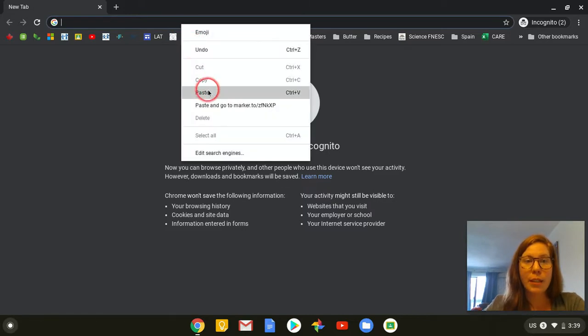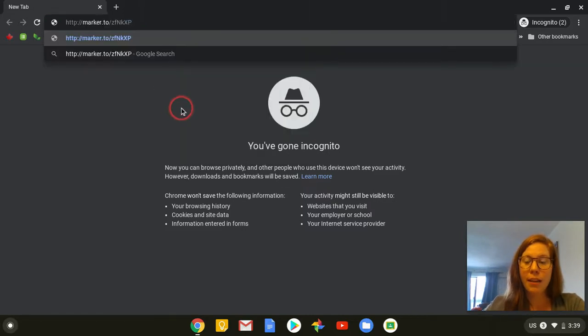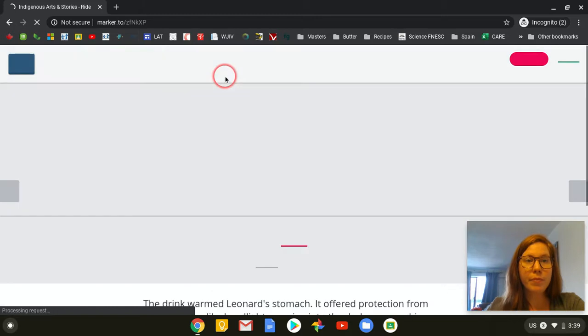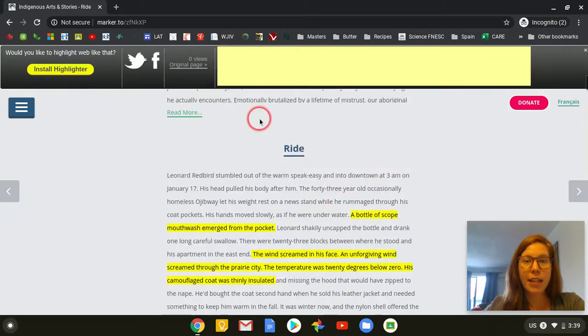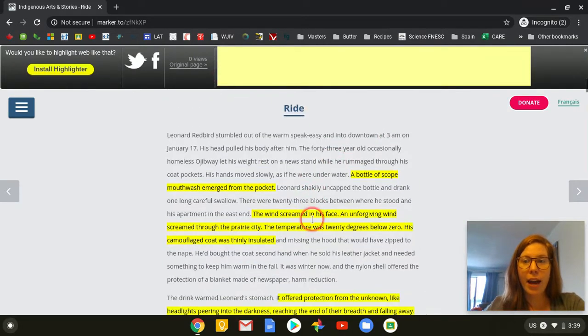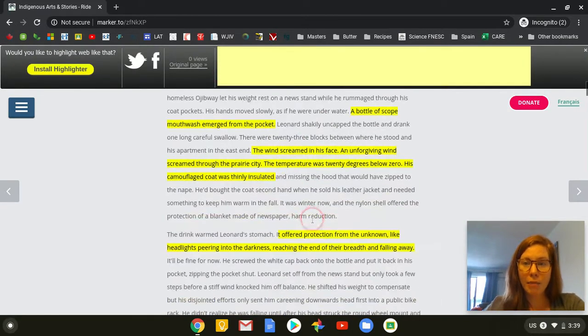I'm going to paste the link, press enter, and look, I'm able to see all of the highlights that you made for me.